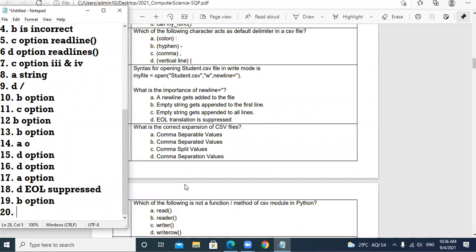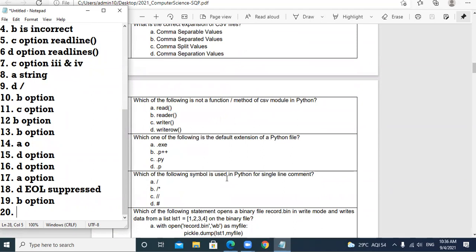Question 19: What is the correct expansion of CSV? Comma Separated Values — so B option is the most suitable. Question 20: Which of the following is not a function or method of the CSV module? The CSV module has reader, writer, and writerow (for single row) and writerows (for multiple rows). There is no plain 'read' function. So A option is the suitable one.